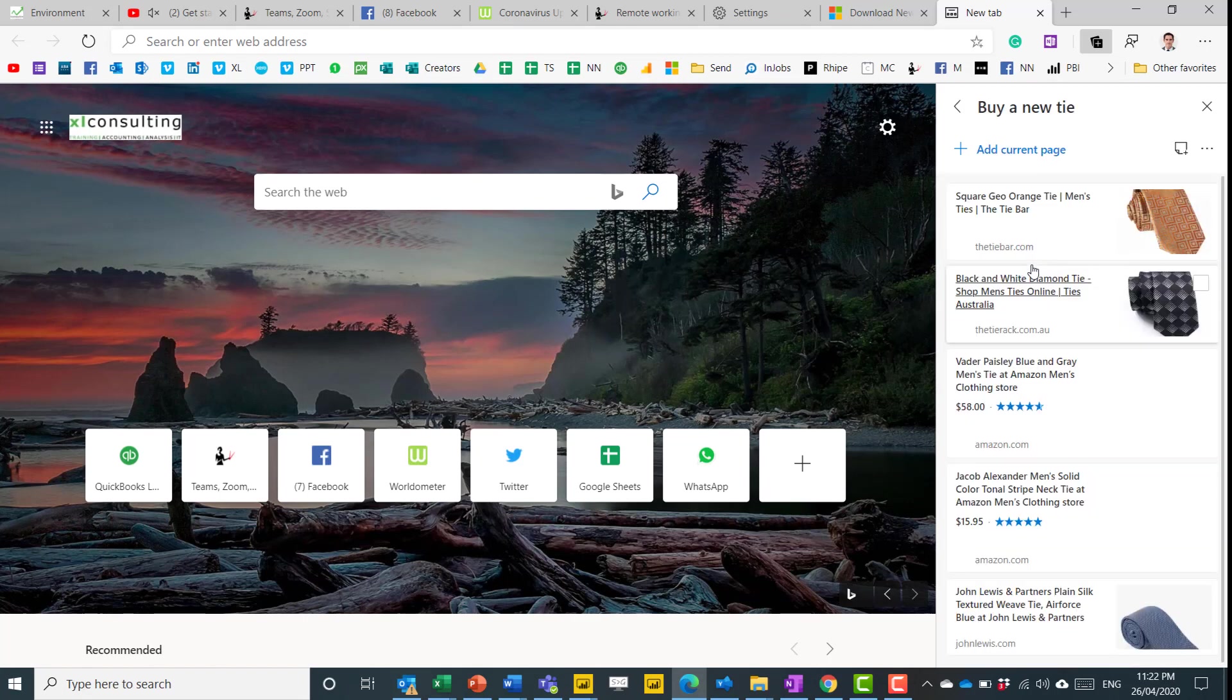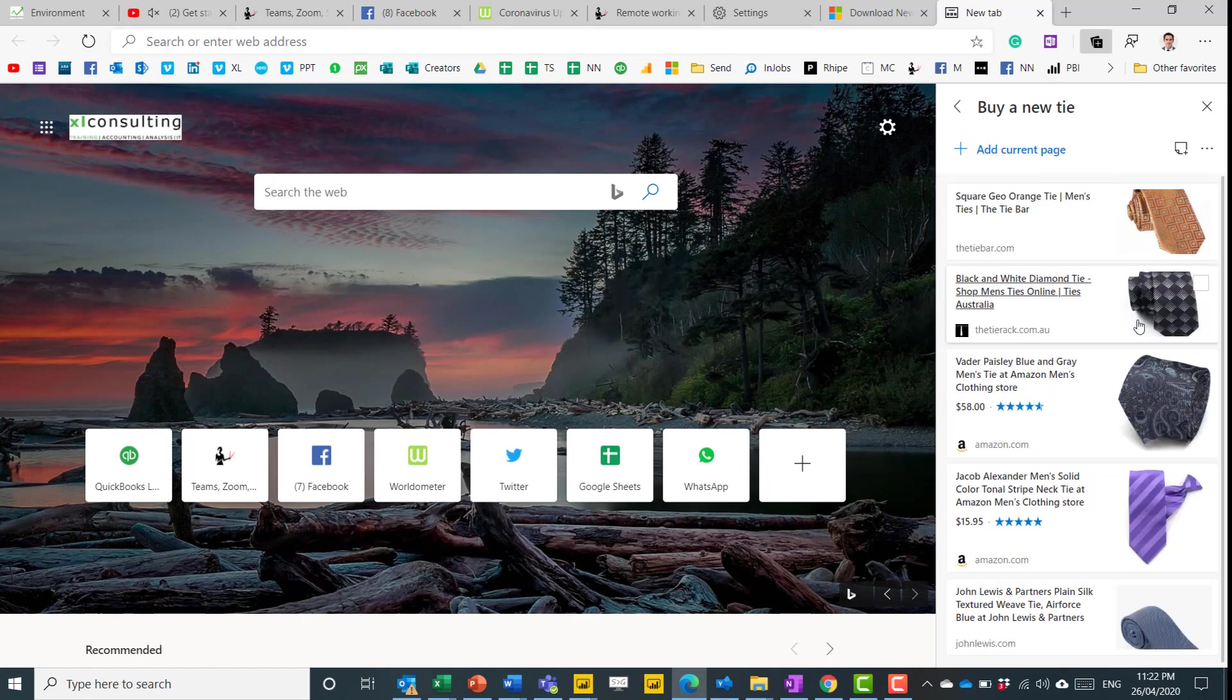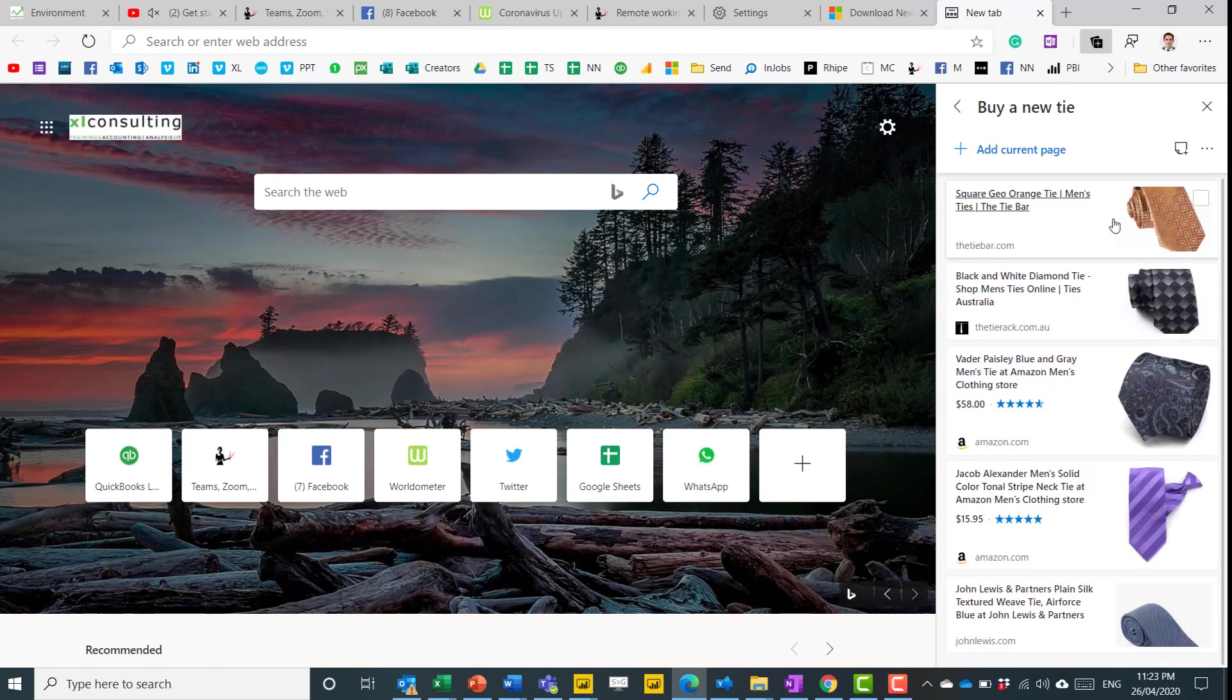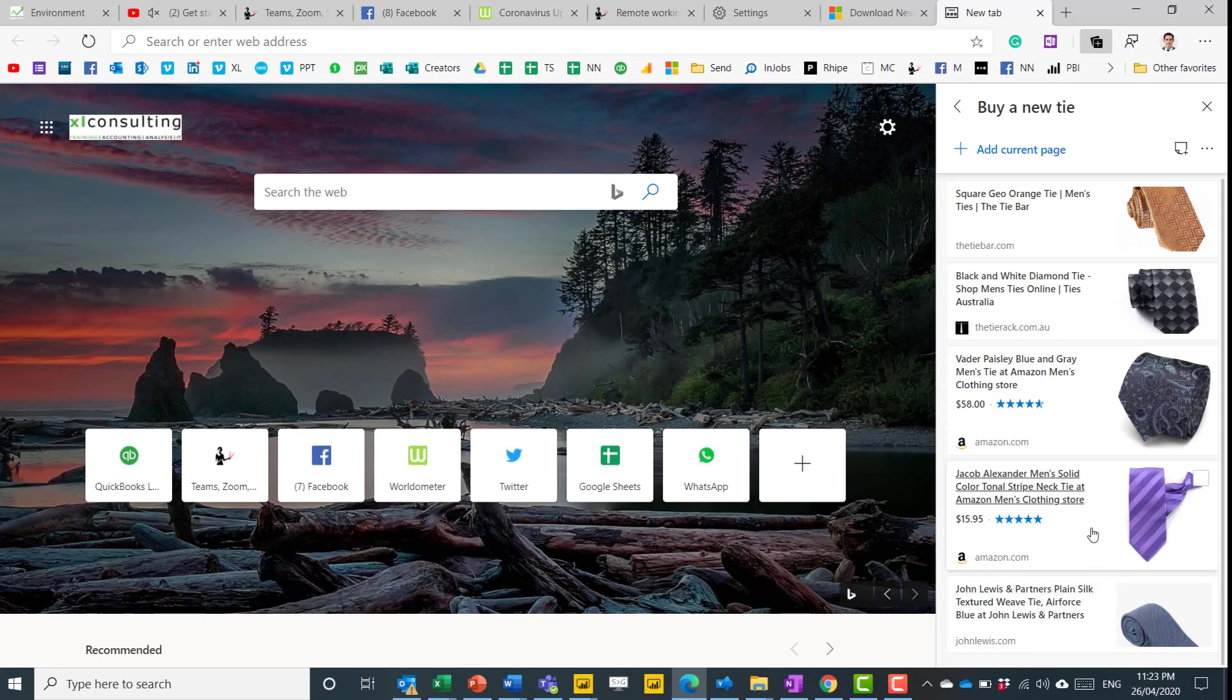So here, for example, I have Buy a New Tie one, and I can see all of my ties, the pictures there, compared to each other. That's pretty cool.